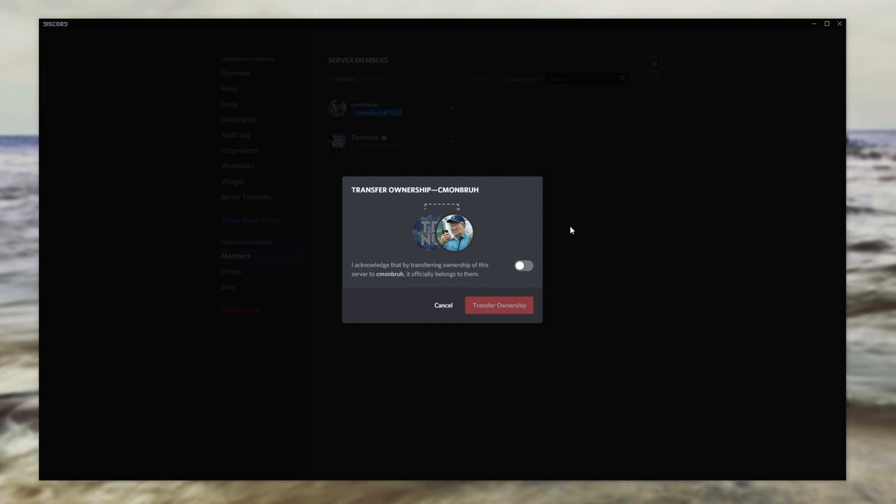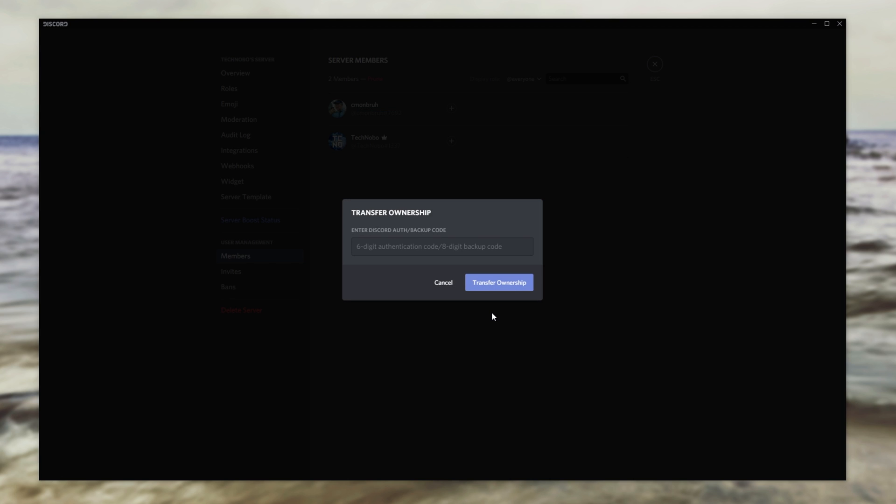Upon clicking it, you'll get this pop-up over here. I acknowledge that by transferring ownership of the server to this other account, it officially belongs to them. So keep this in mind, check this box and click transfer ownership.